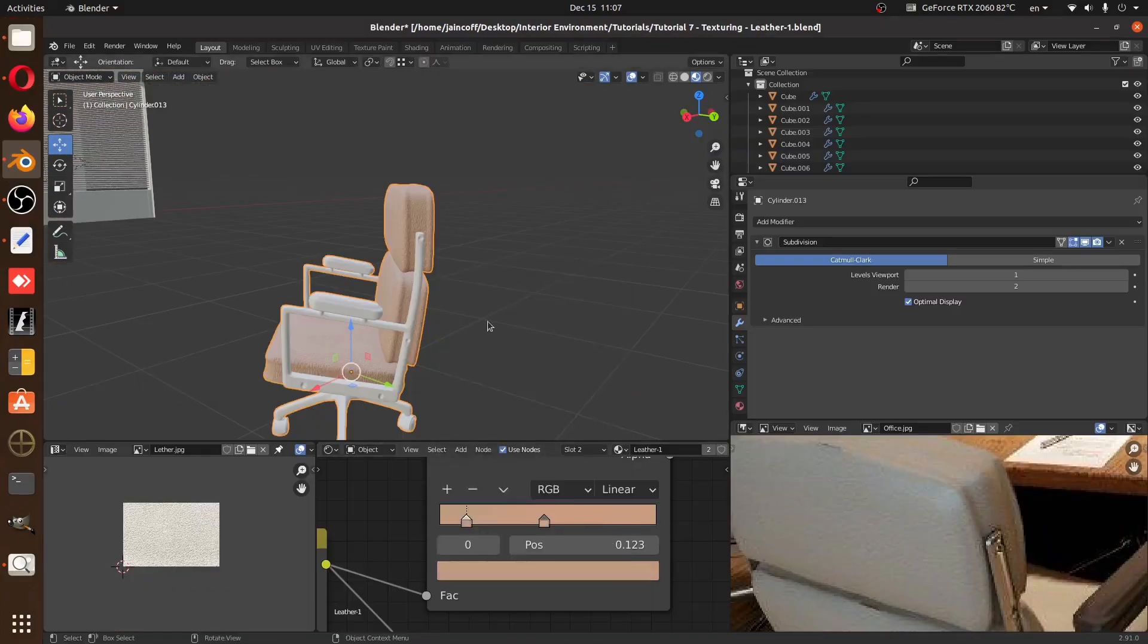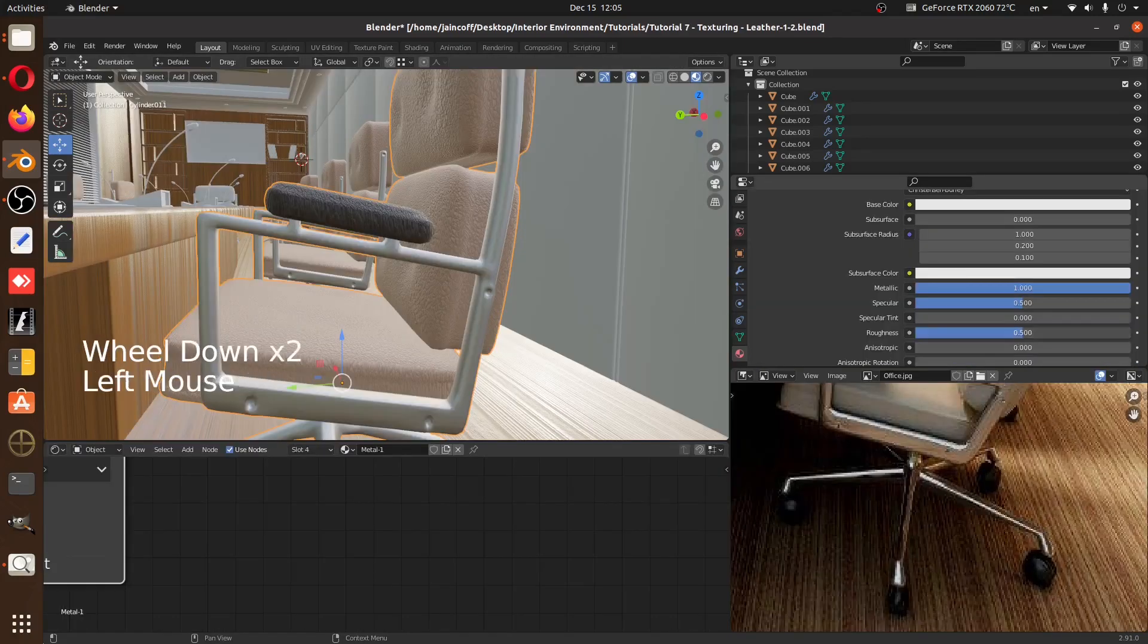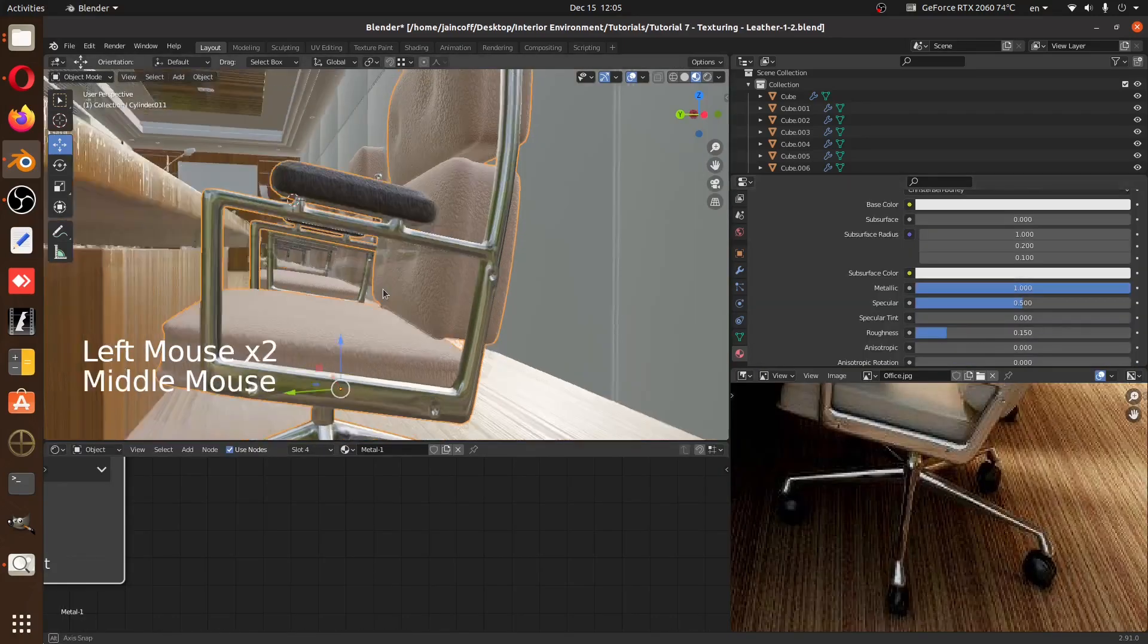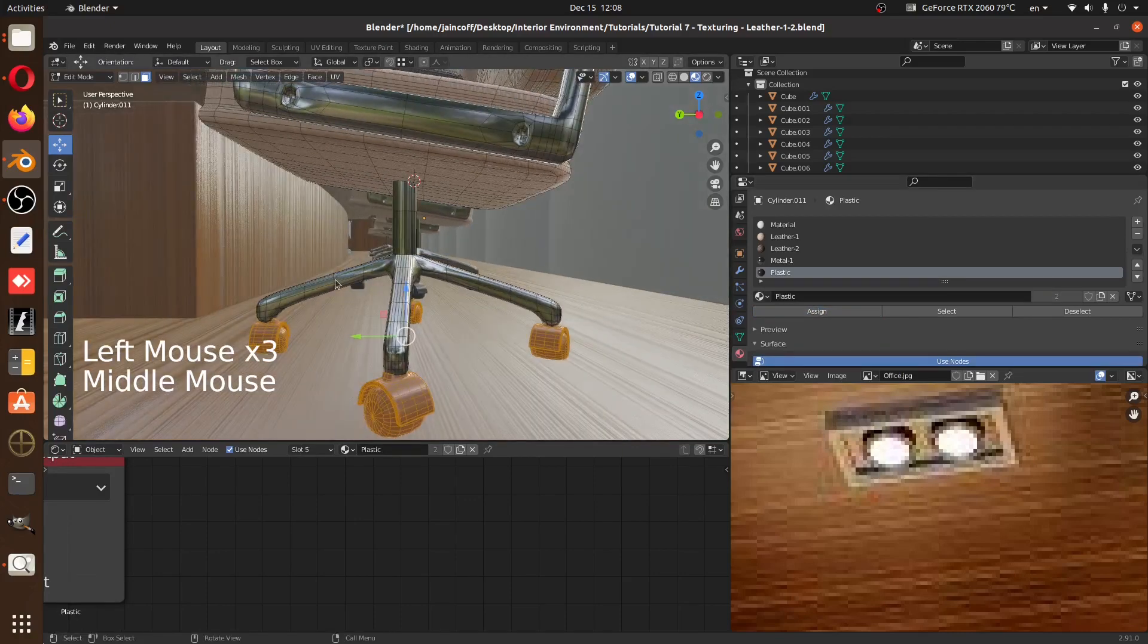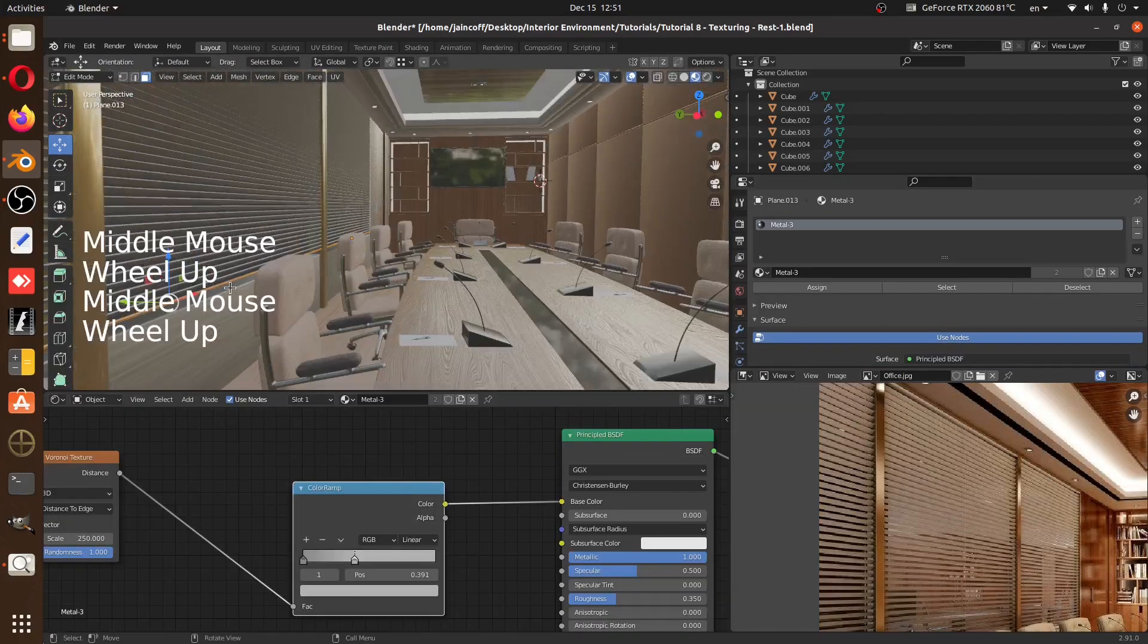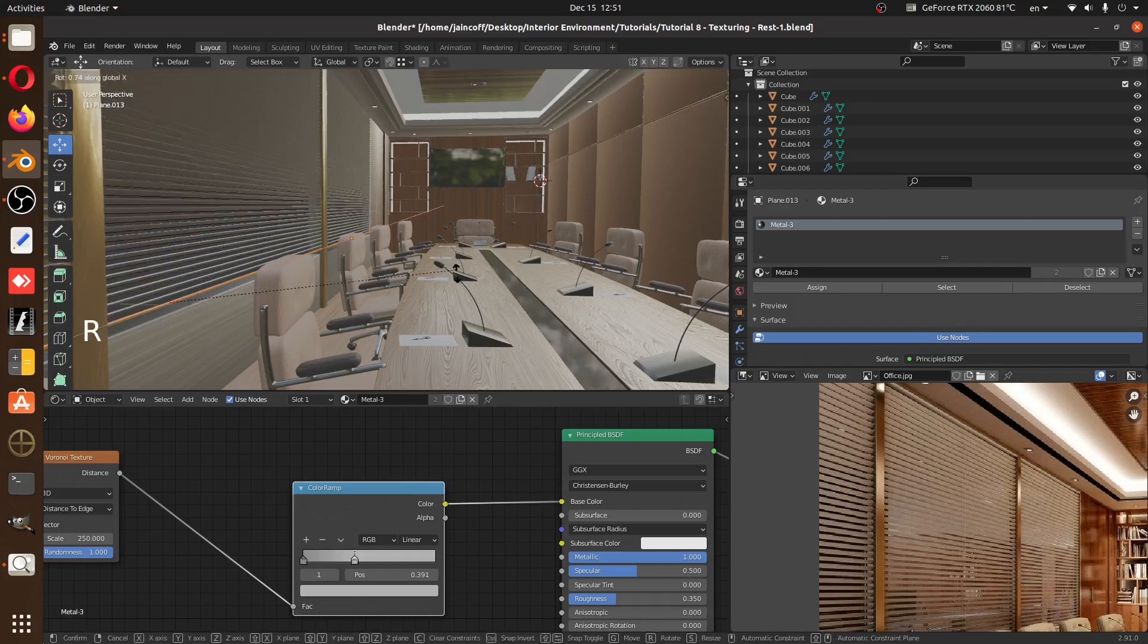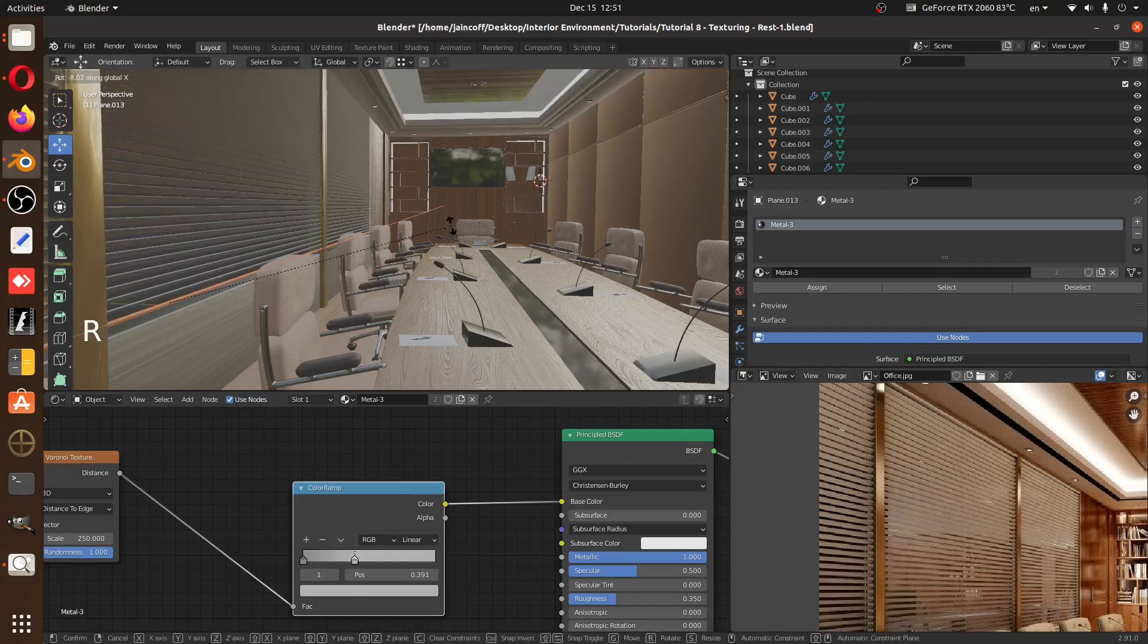From there, we're going to build the other components or materials in our scene. For example, we have the plastic, we have some kind of a gold, not exactly gold, but it looks like it. Also we have some plastic trim. We're going to be building all the other materials.